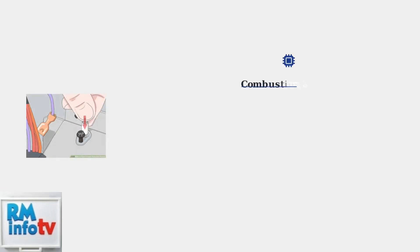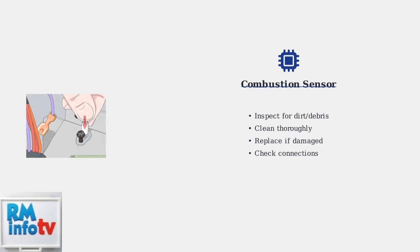The combustion sensor is another component that can trigger error code 13. A dirty combustion sensor prevents proper flame detection, so it needs regular cleaning or replacement when necessary.